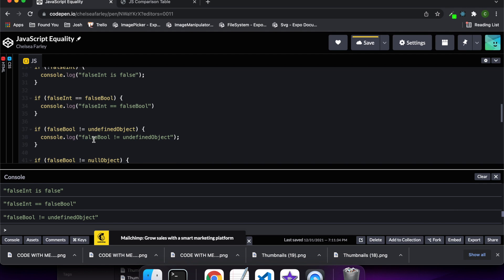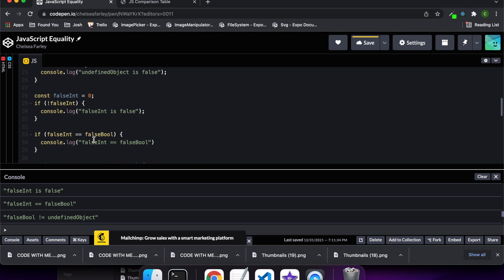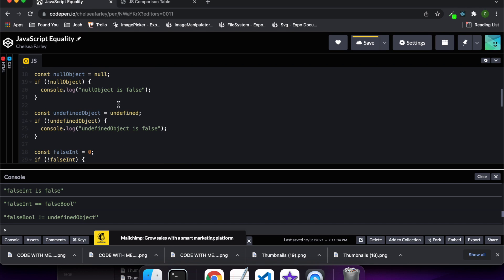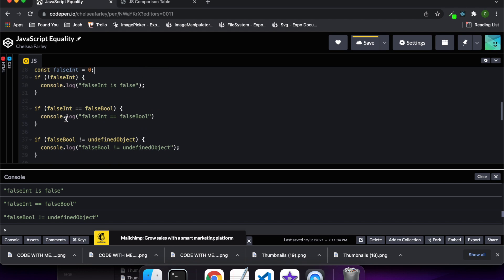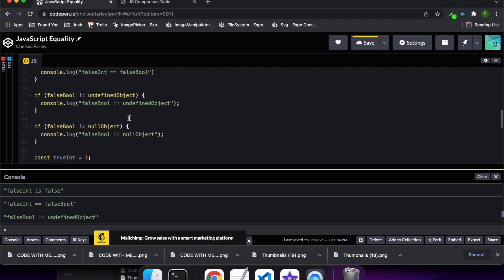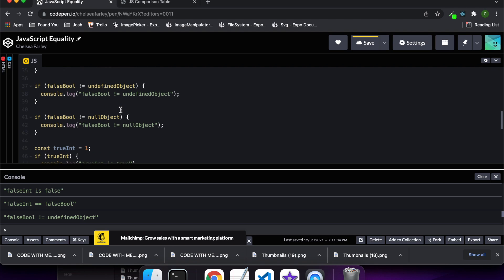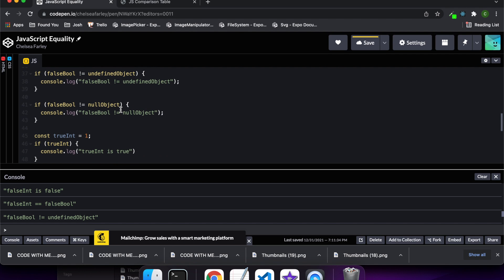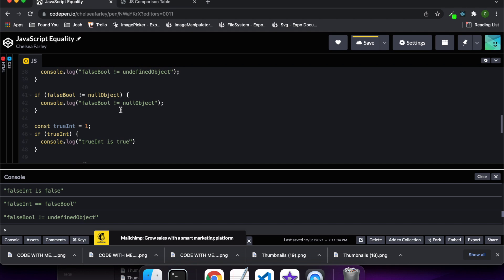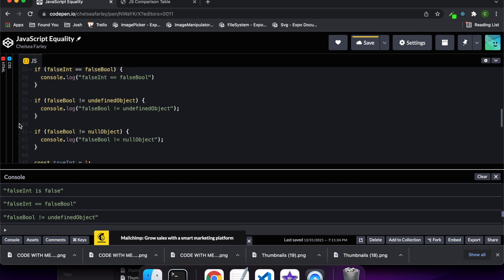There's something interesting to note here: even though when you have an undefined or null variable it is considered false on its own, if you actually do the comparison to a false boolean then it doesn't come out as false. So false boolean is not equal to undefined object, and false boolean is not equal to null object. It's just a quirk in the way JavaScript works — they're sort of false on their own but not when compared to false values.